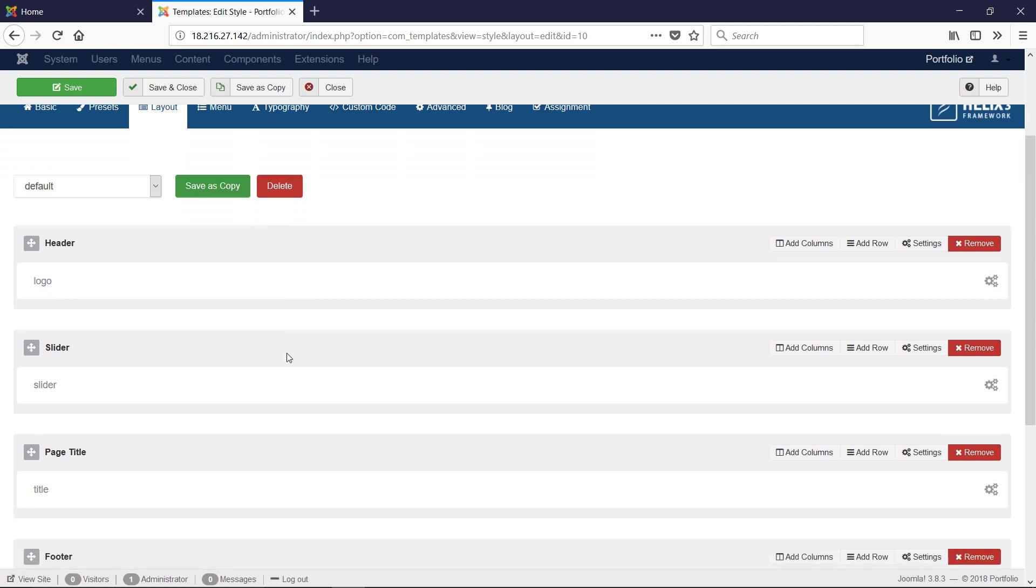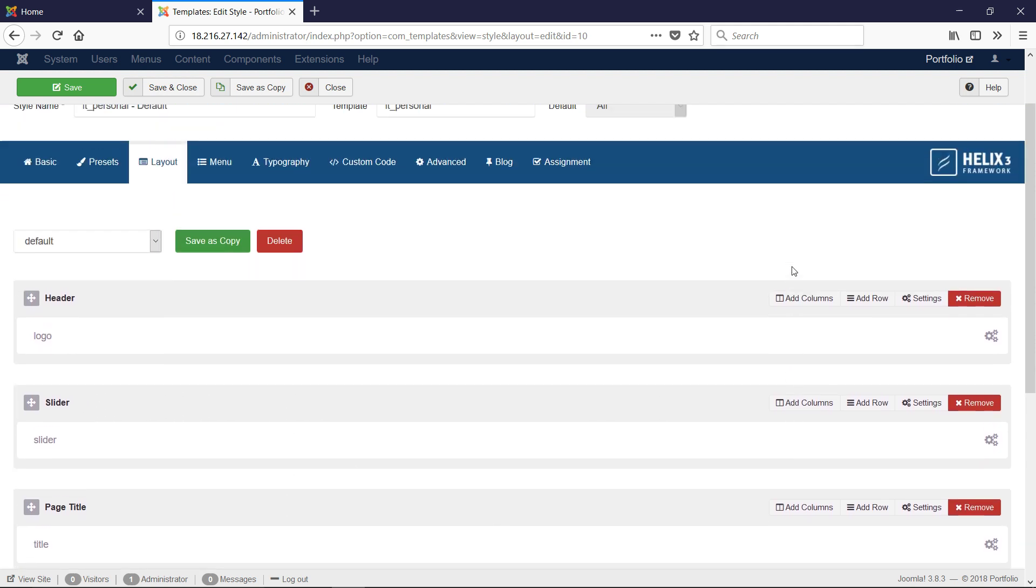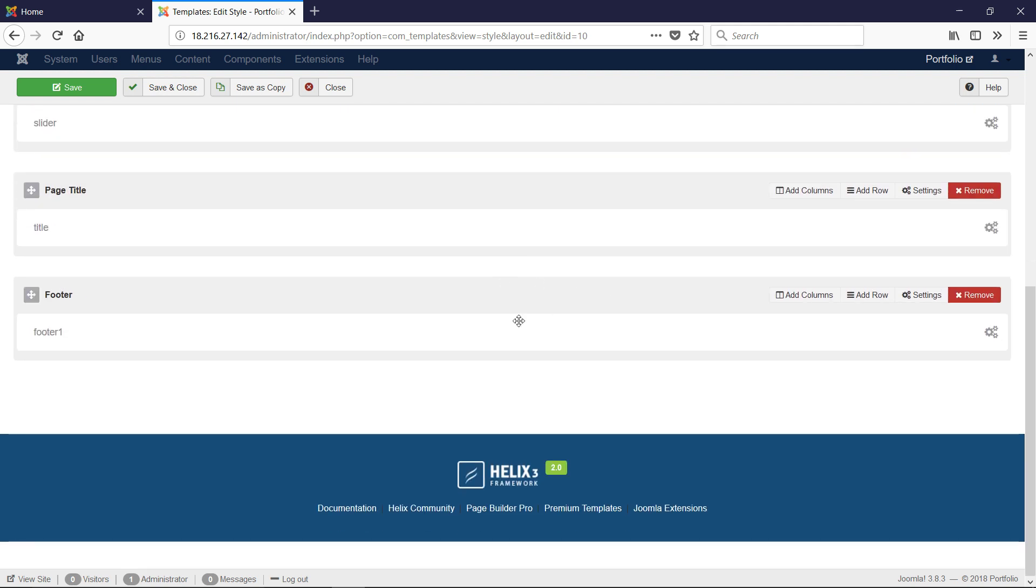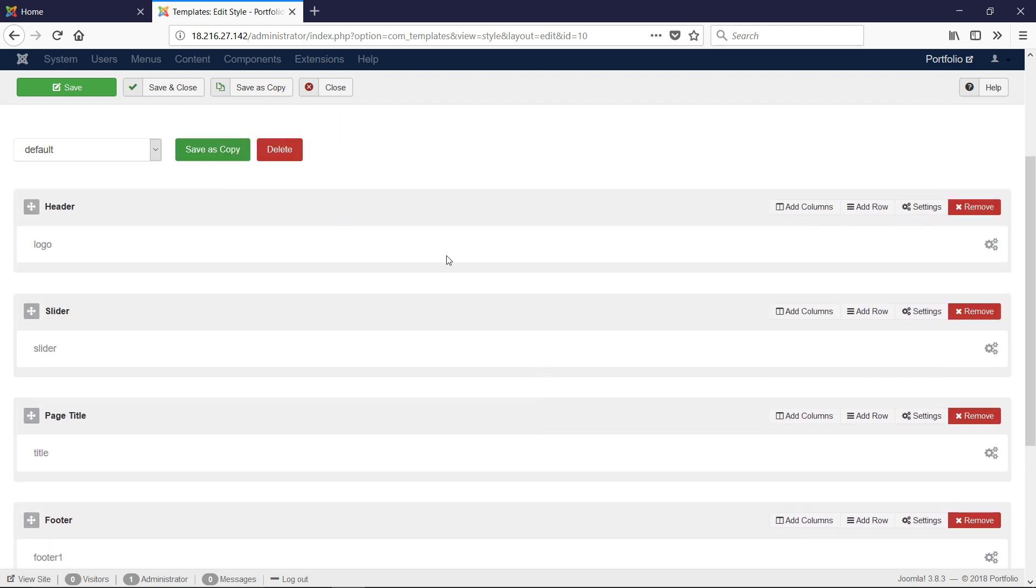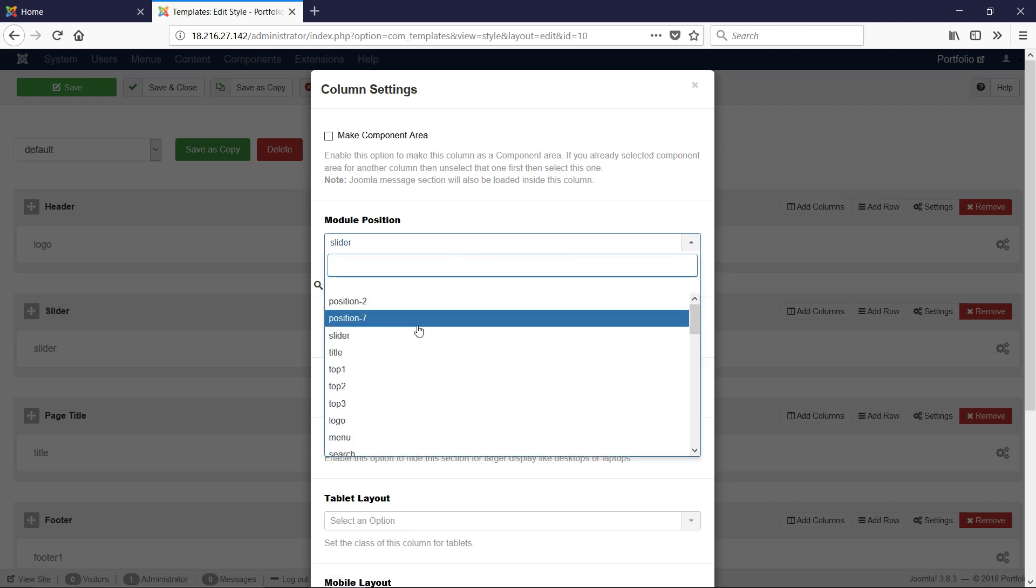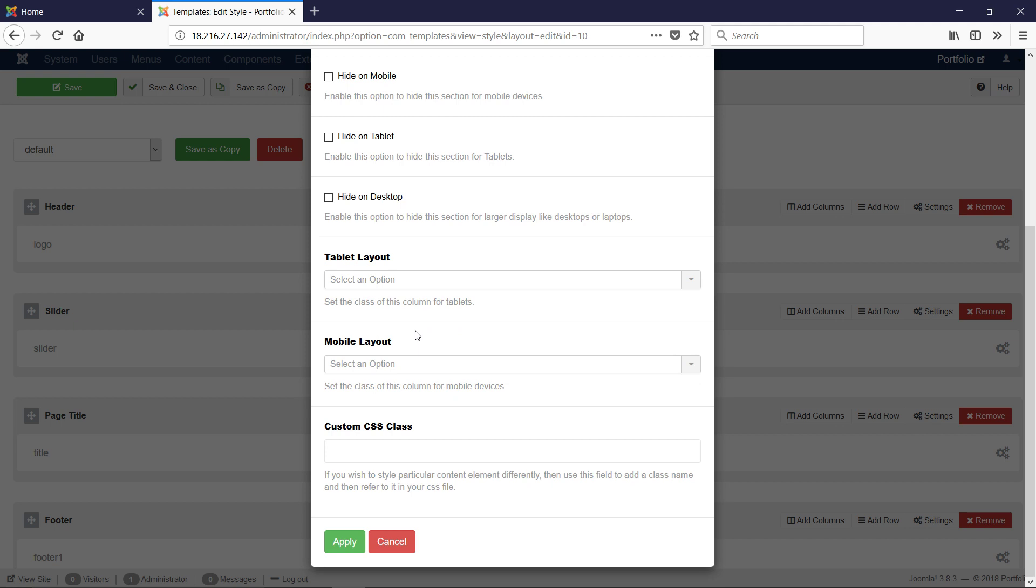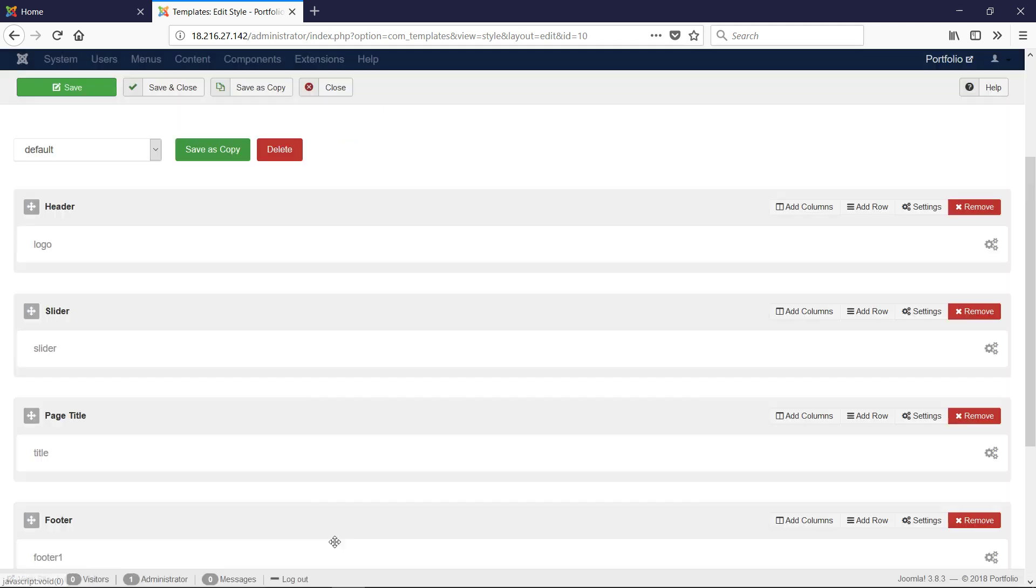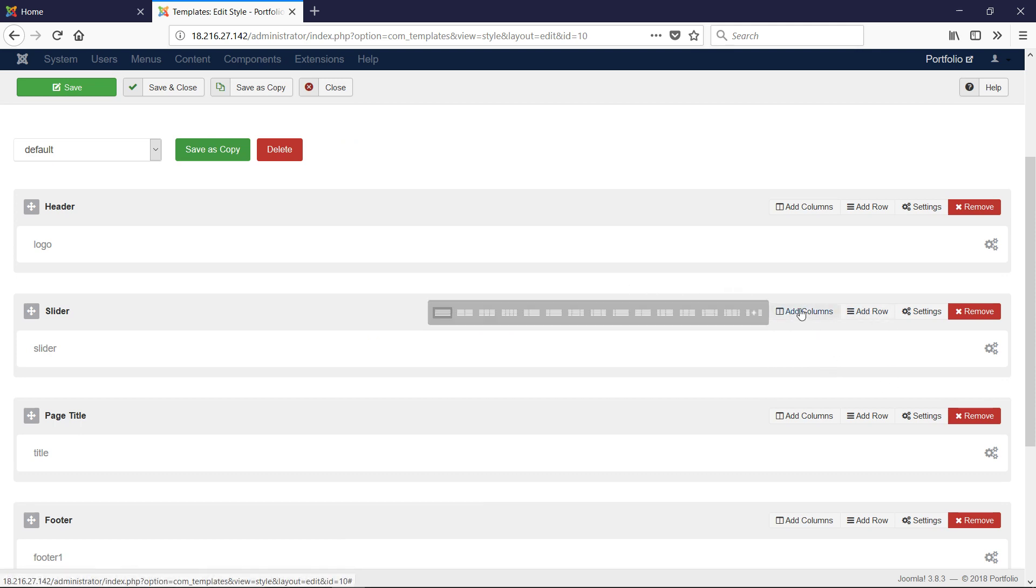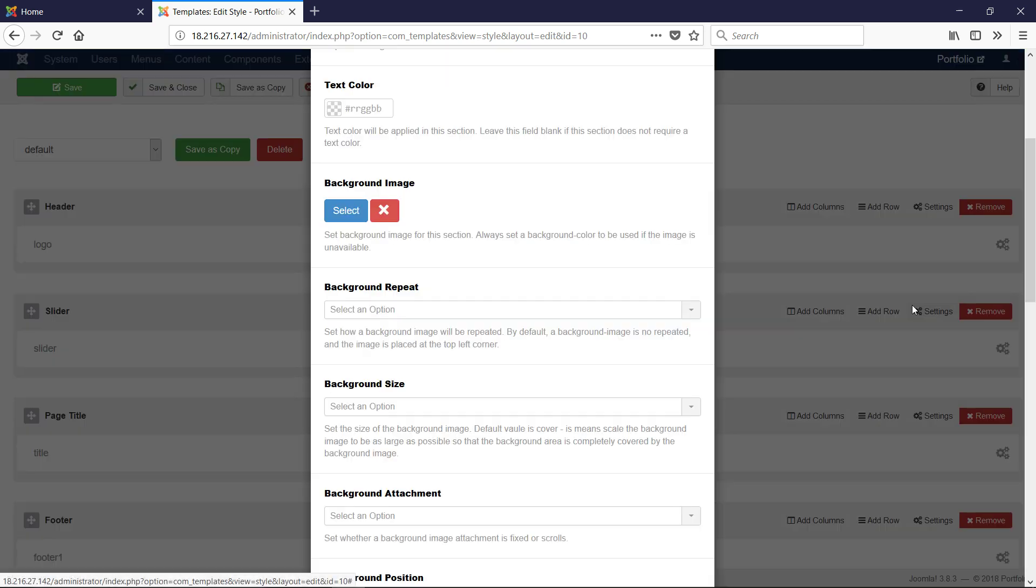As we go down, we have this next section. I added this row and called it Slider. Then we clicked here and changed the name to Slider. Notice we can have settings in the box itself - this is a section with columns that can be split however we want.